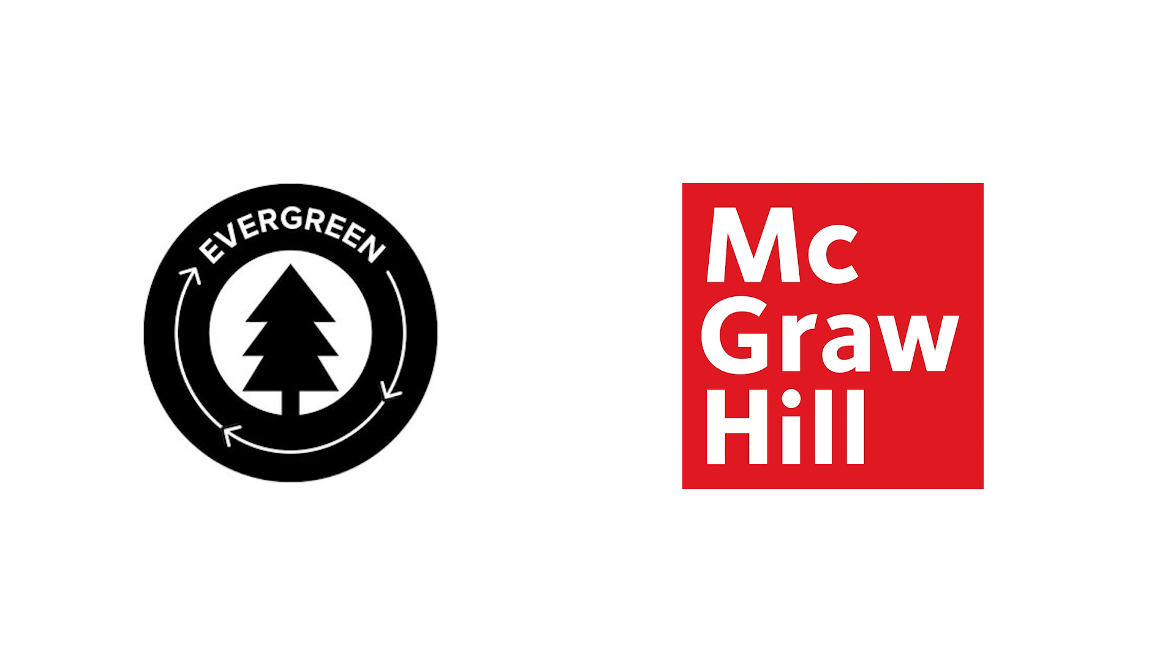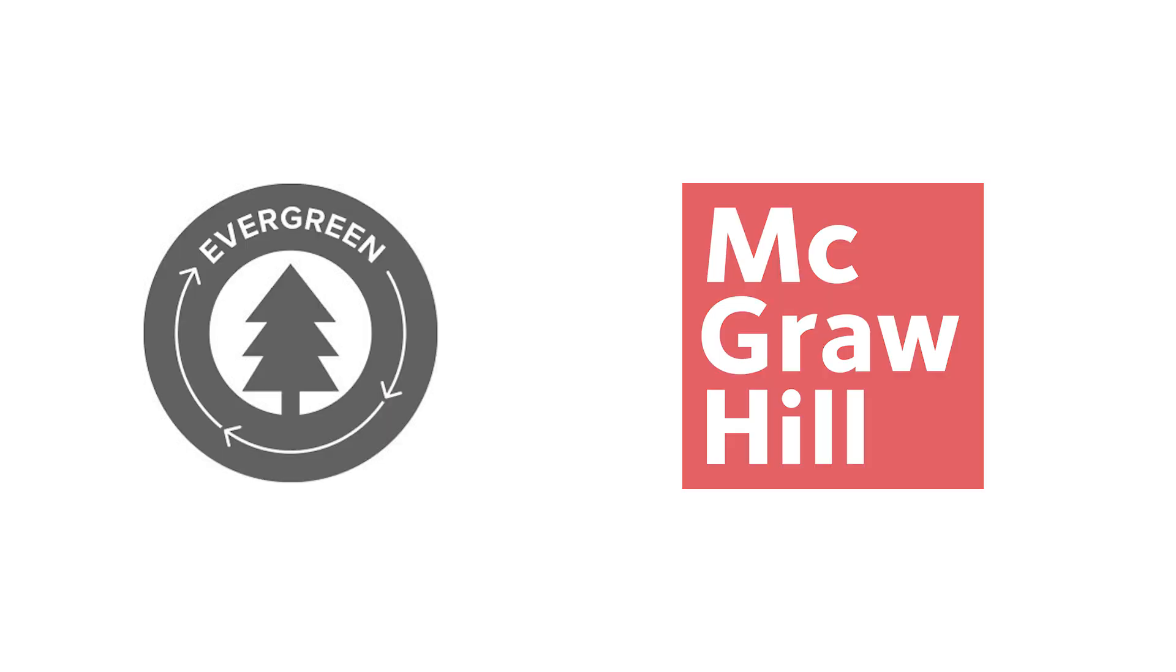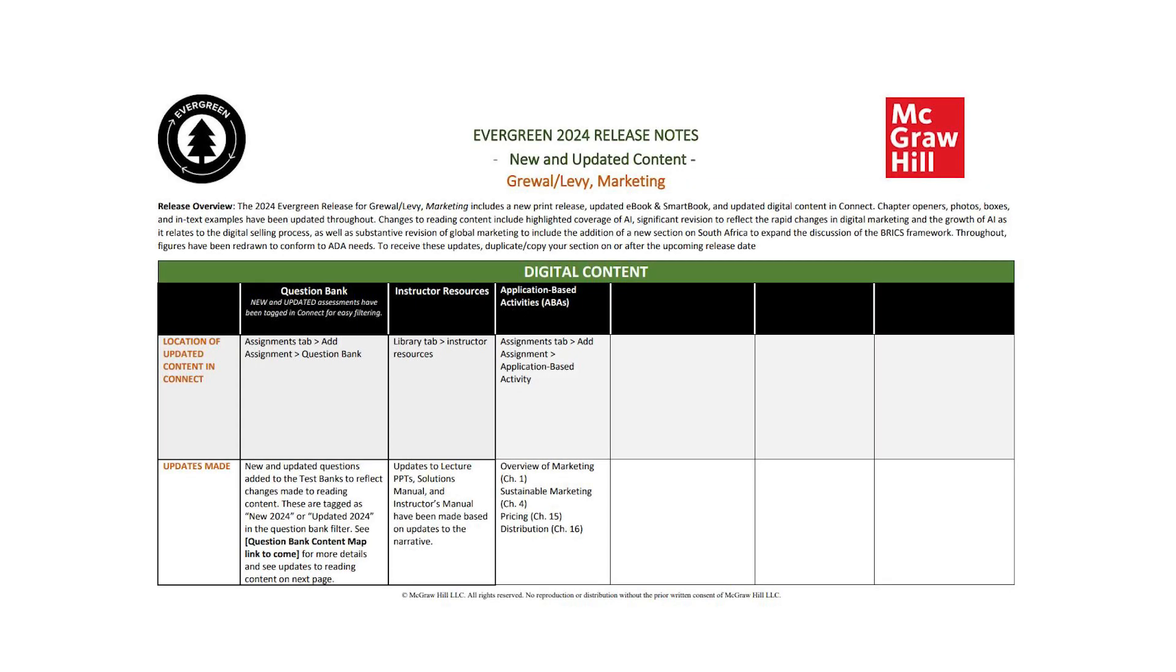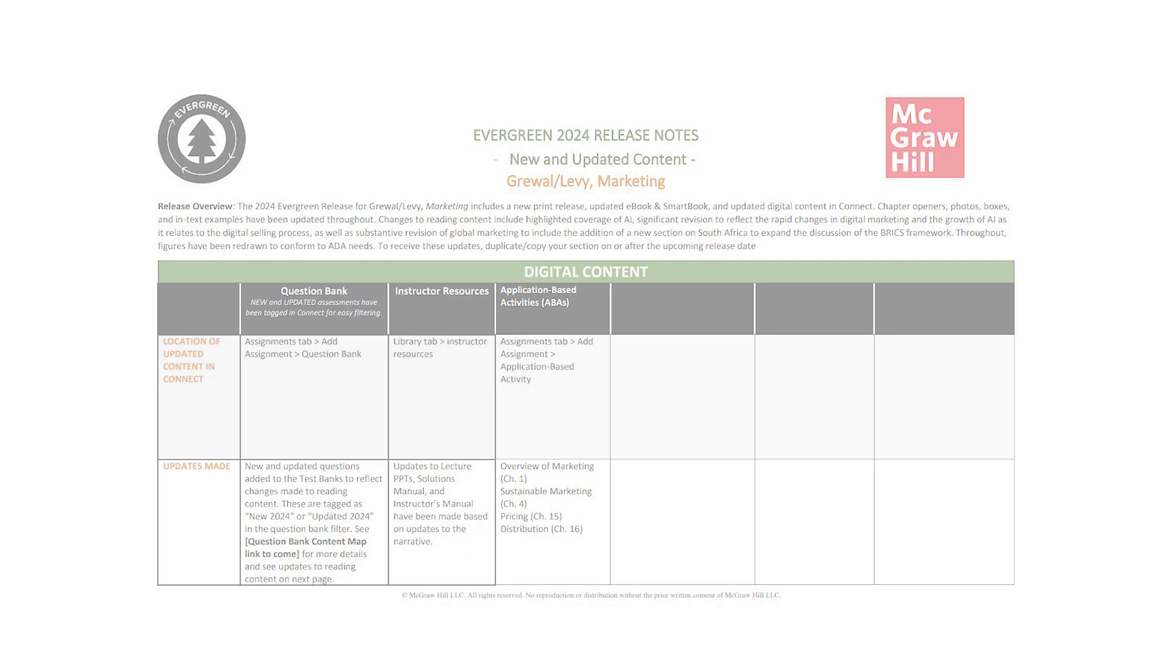Let's see how you can find out what has been updated most recently in your Evergreen product. Release notes are available for every title and they are readily available for you in the McGraw-Hill Connect site.